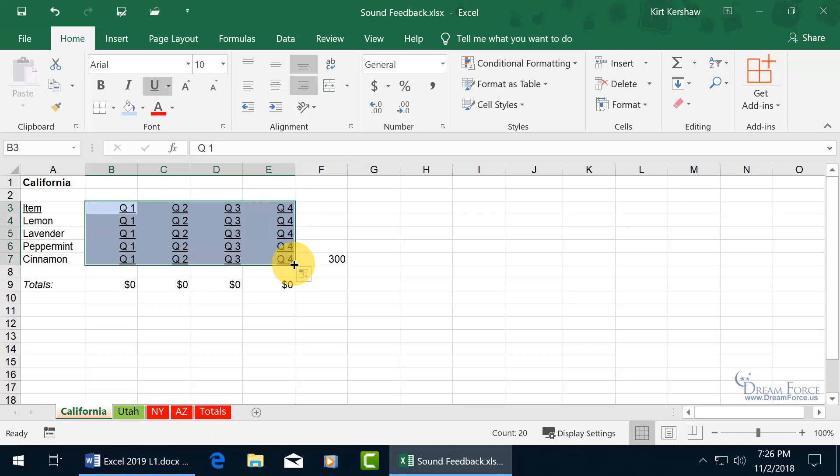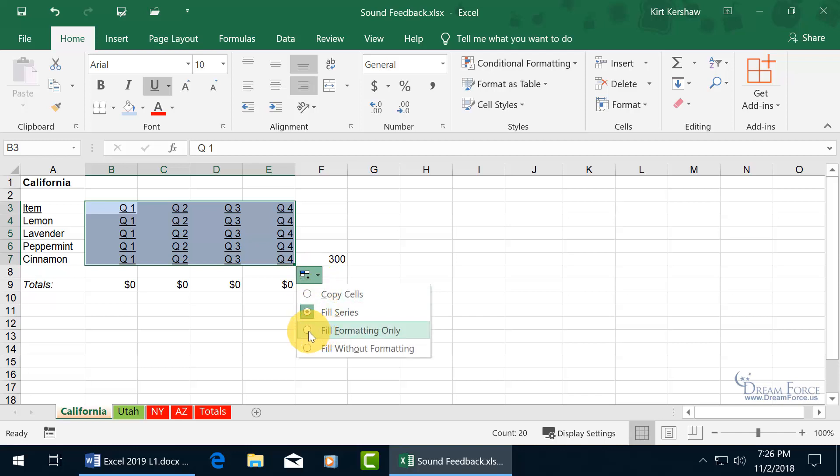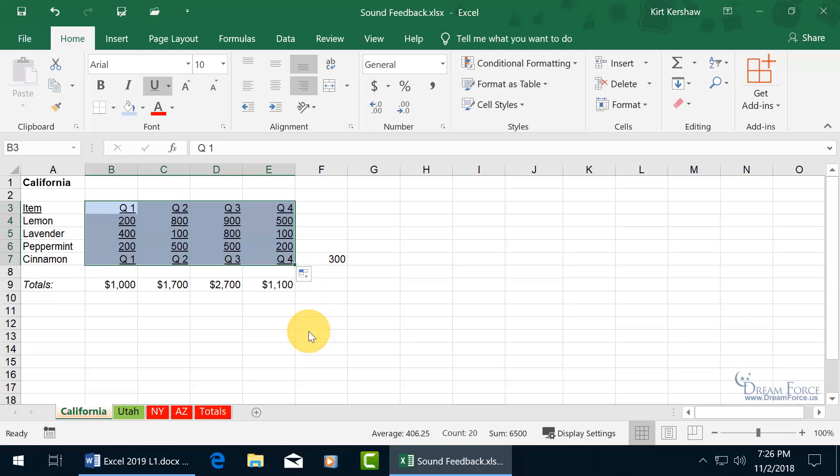There you go, and then you can go ahead and click on the autofill options and say you just want to fill formatting only. Well those are some pretty cool sound cues.